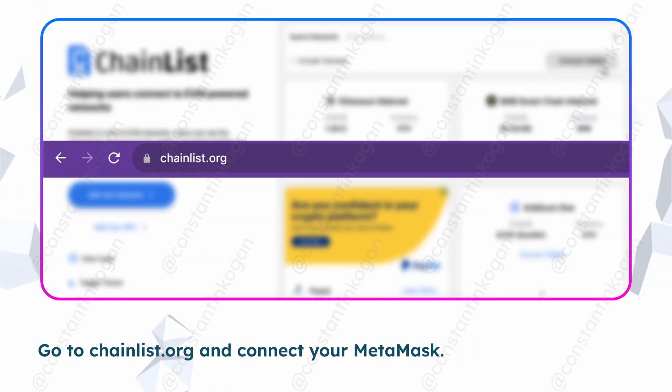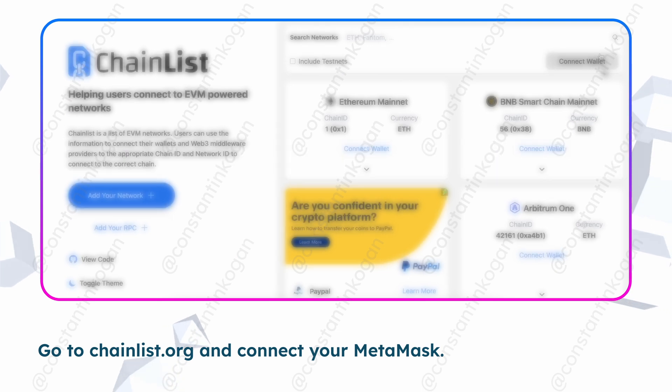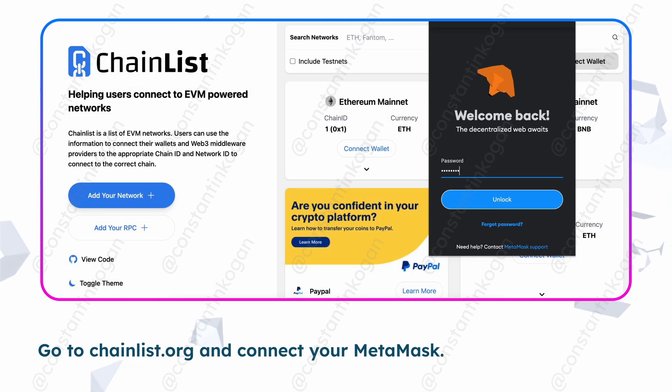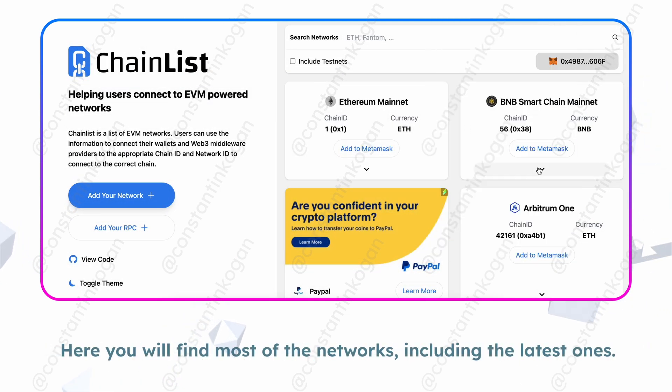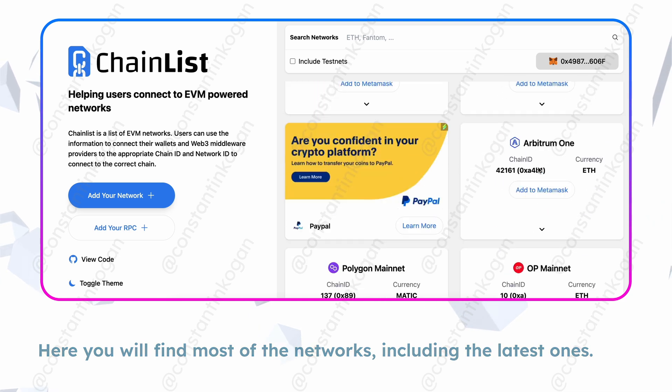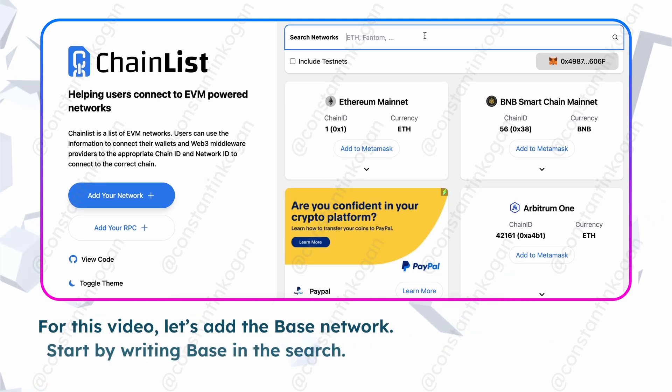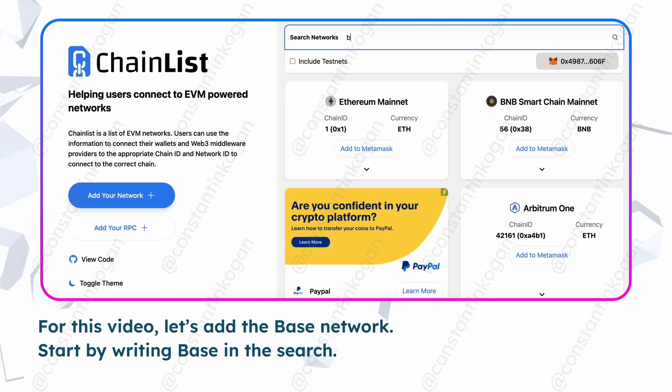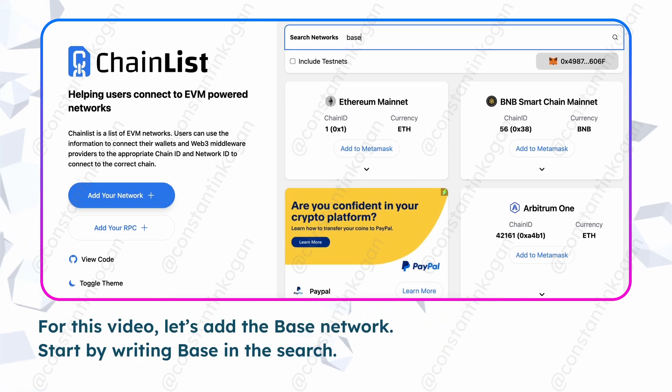Go to chainlist.org and connect your MetaMask. Here you will find most of the networks, including the latest ones. For this video, let's add the Base network.